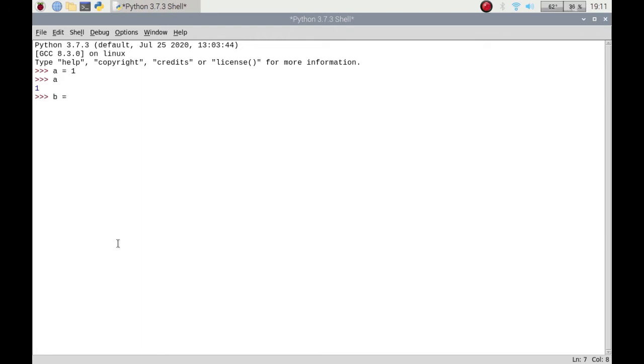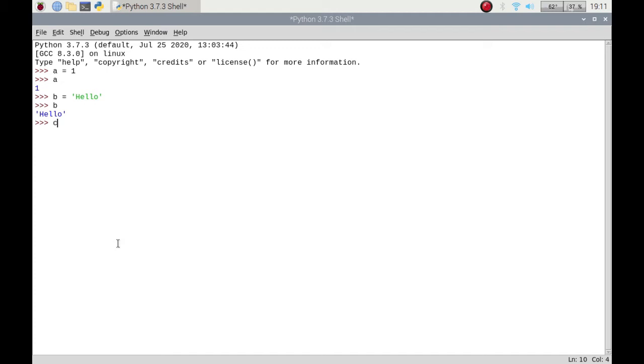If I put b is equal to hello and if I call b, it'll just repeat what I've put in as b, which is hello. Let's put one in as c, and this is going to be a decimal number, so 3.2 whatevers. And then if I call c, it will basically send it back to me.